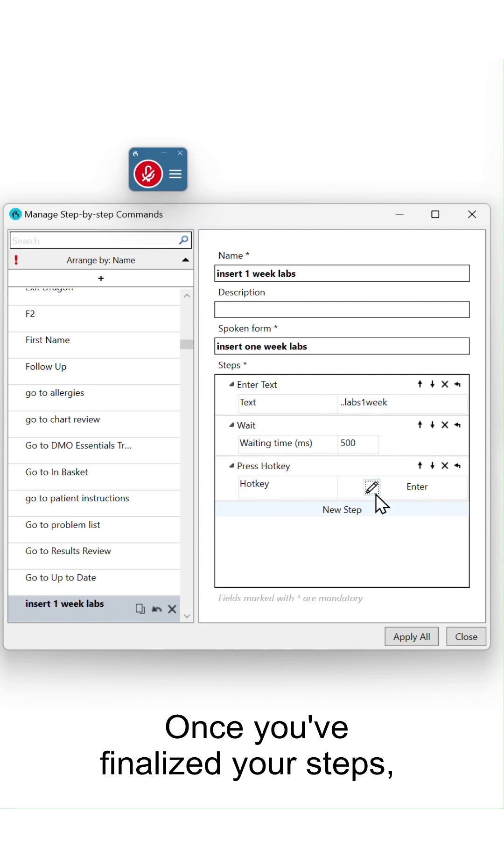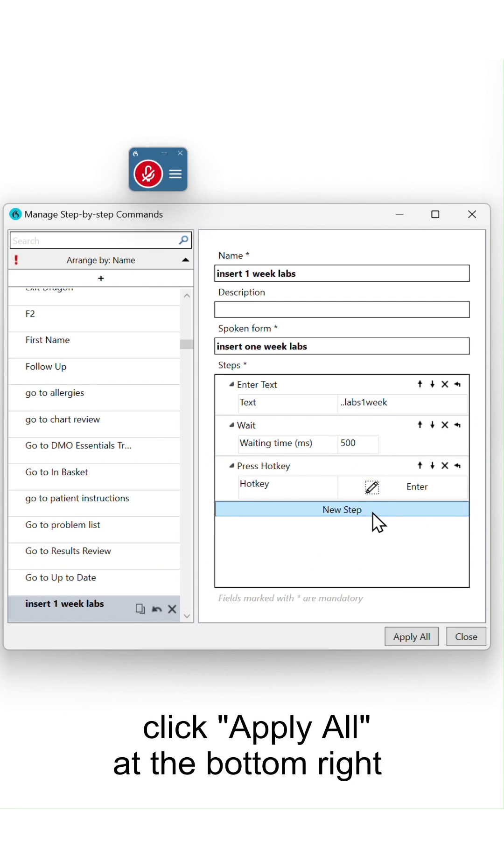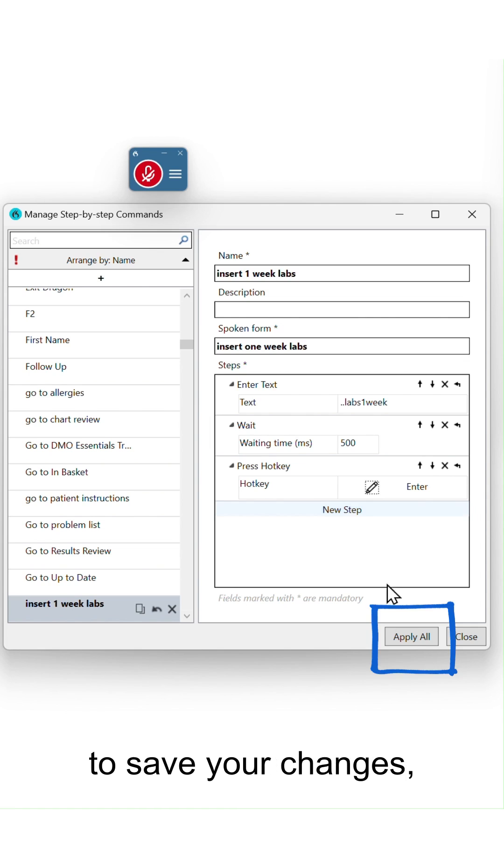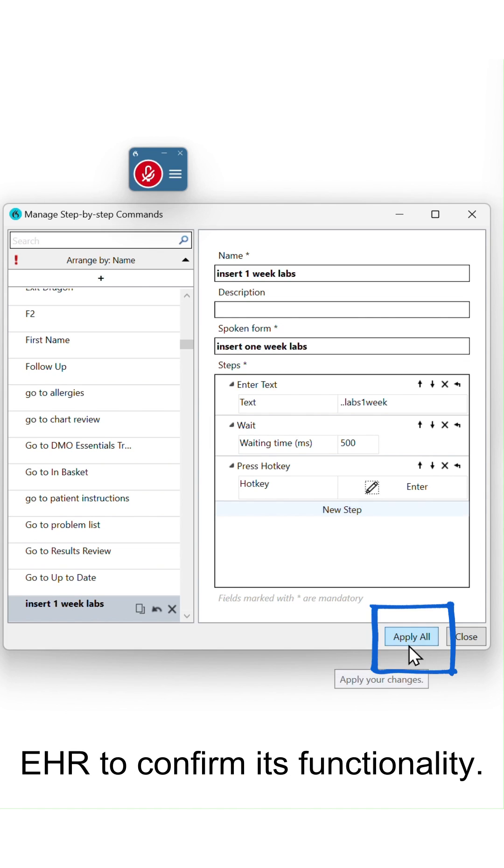Once you've finalized your steps, click apply all at the bottom right to save your changes, then test the command in your EHR to confirm its functionality.